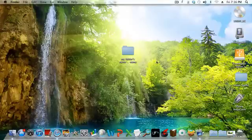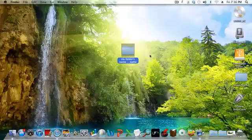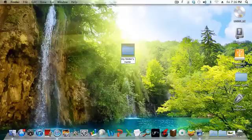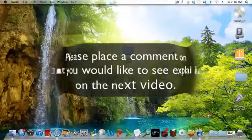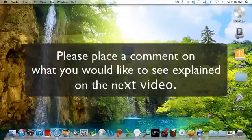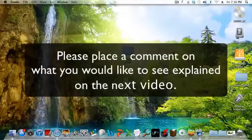there you have it again. And then, just to recap, to change the name of your folder, you select it, hit the Return button on your keyboard, and my folder's name. Type in whatever you want right there, and there you go. Thank you.